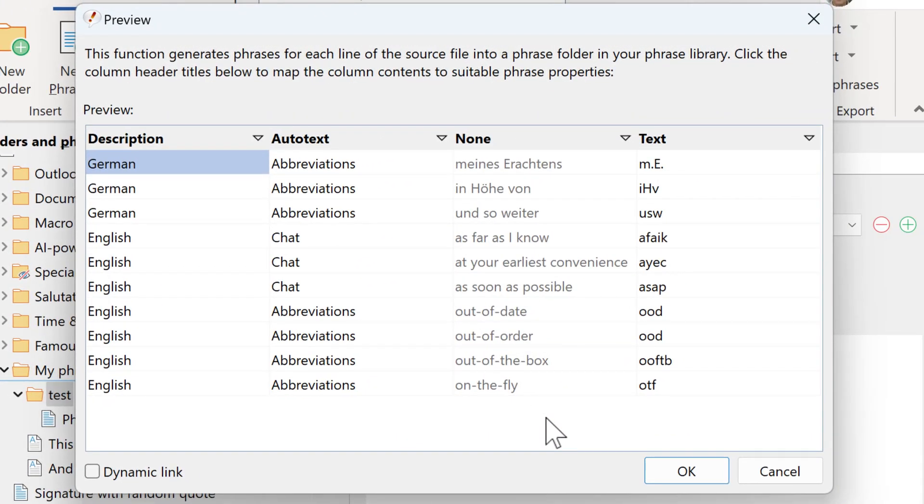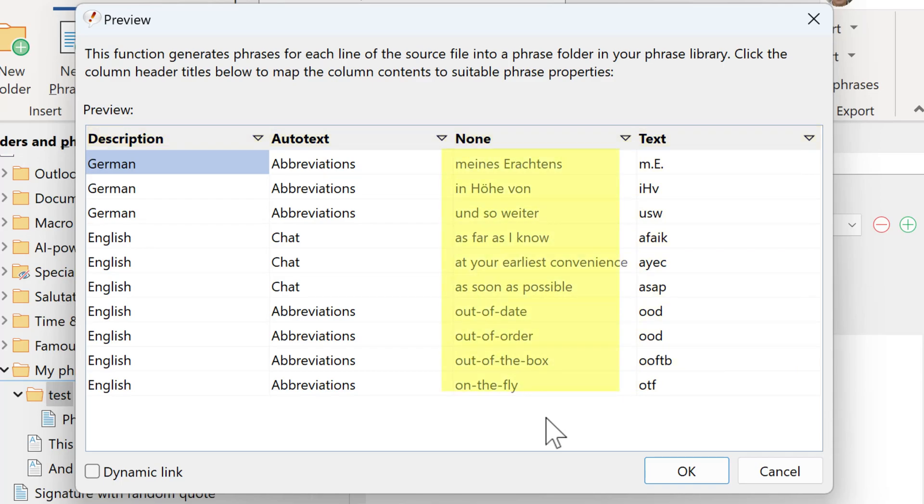PhraseExpress analyzes the content and tries to associate the columns of the Excel spreadsheet with the Phrase Description, Autotext, or the text contents. In this example, this is messed up. As you can see, the third column actually is the description.